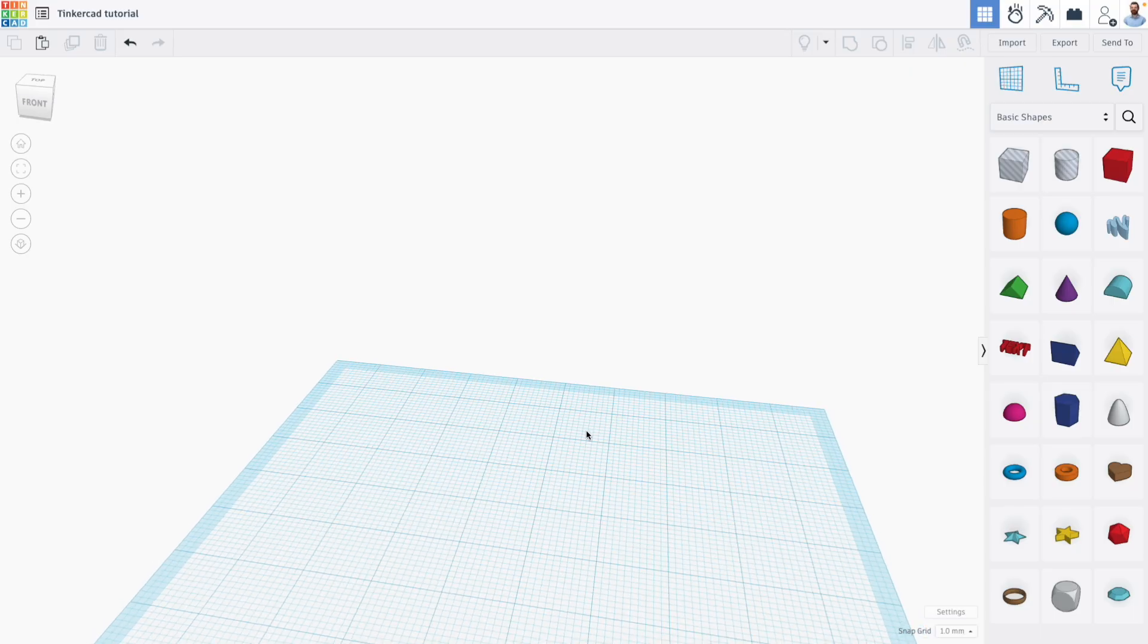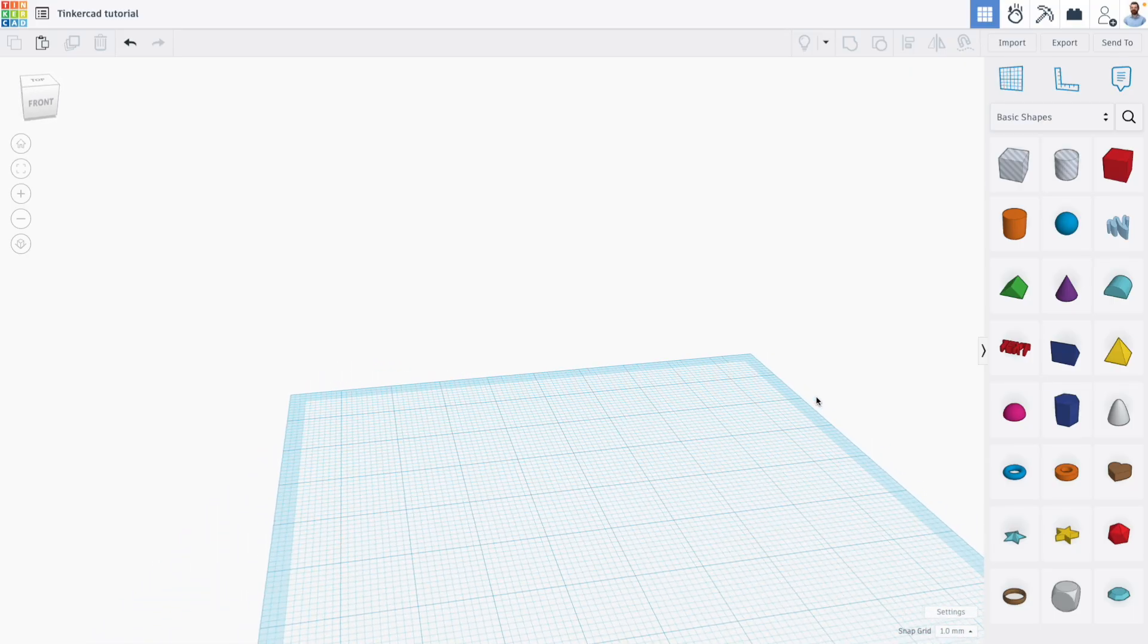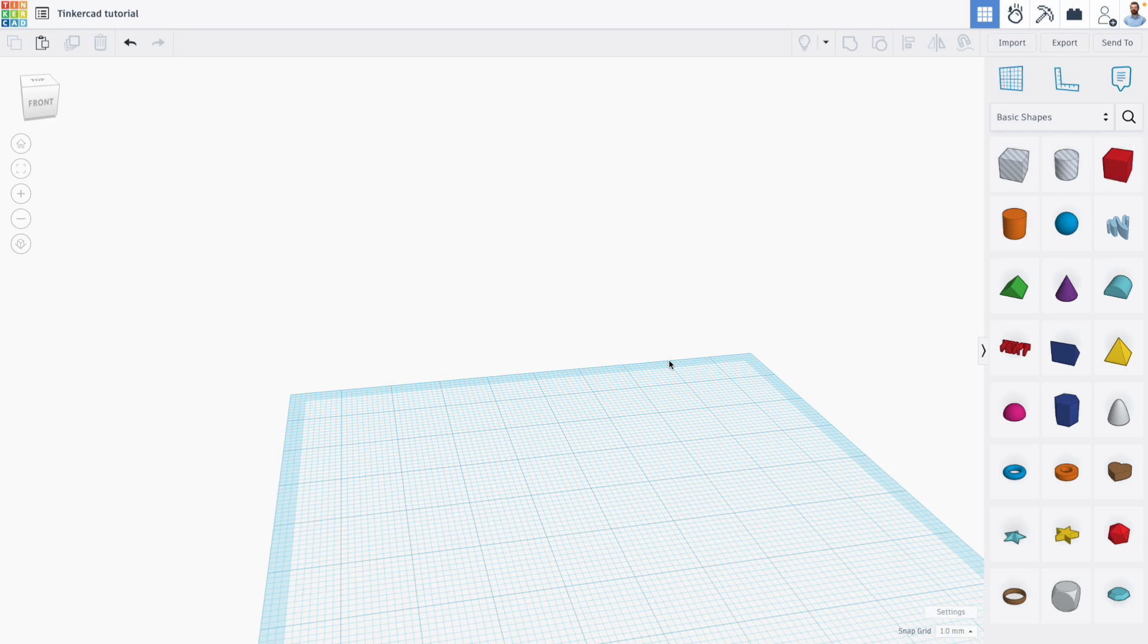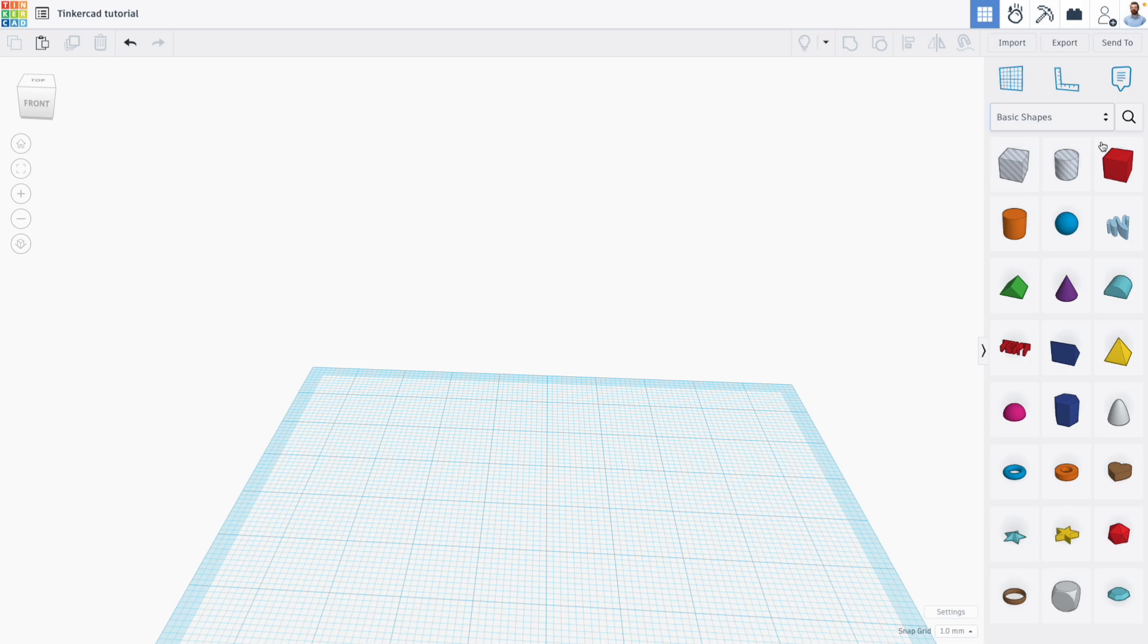Now in this video we're looking at one of my favorite Tinkercad tools, which is the Duplicate and Repeat tool that you can find right here, although it's grayed out of course, because I don't have an object selected.